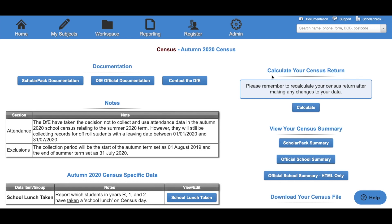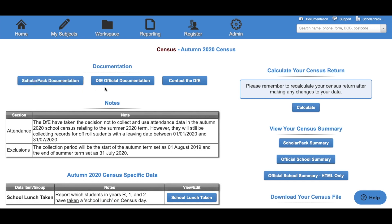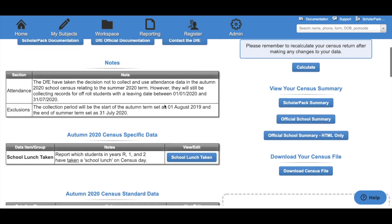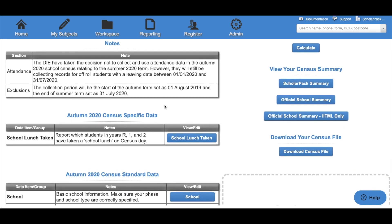First, you have the ScholarPAC documentation, where you'll be able to access the written guide to the census. You also have the official DfE documentation and a link to contact the DfE. Here we have any notes regarding the census, including a note regarding attendance and exclusions. Then we have the specific data for this census.